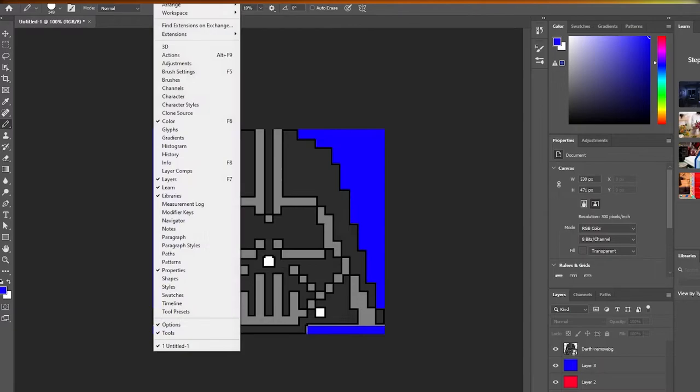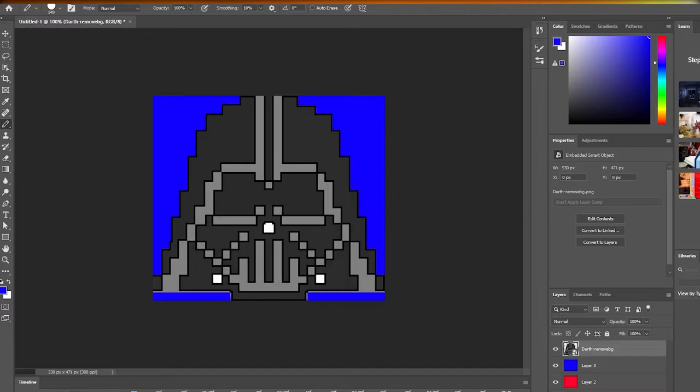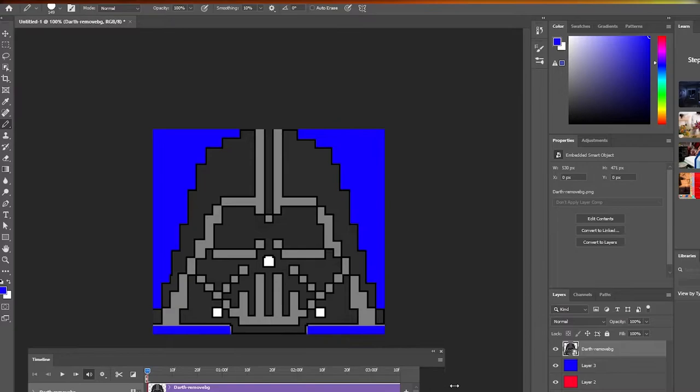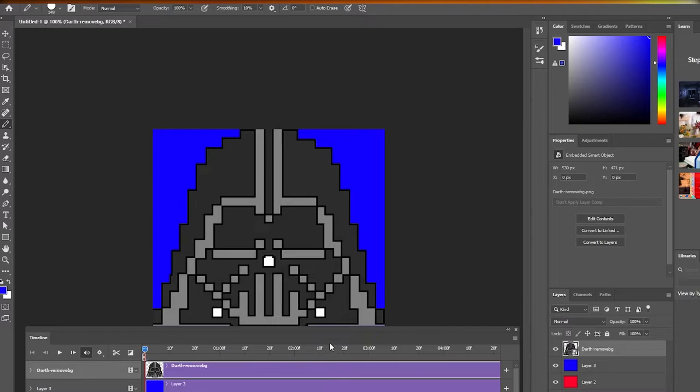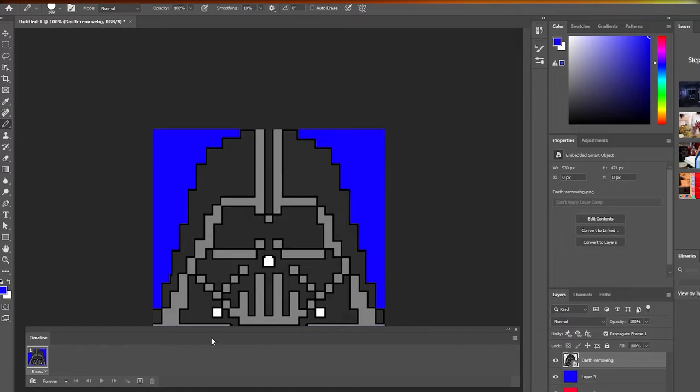Now we go to Window and open the panel called Timeline. This will let us create a video timeline. Let me open that up and make it a bit bigger. Actually, let me close it and reopen it — we want the frame animation timeline, not the video timeline. There we go.